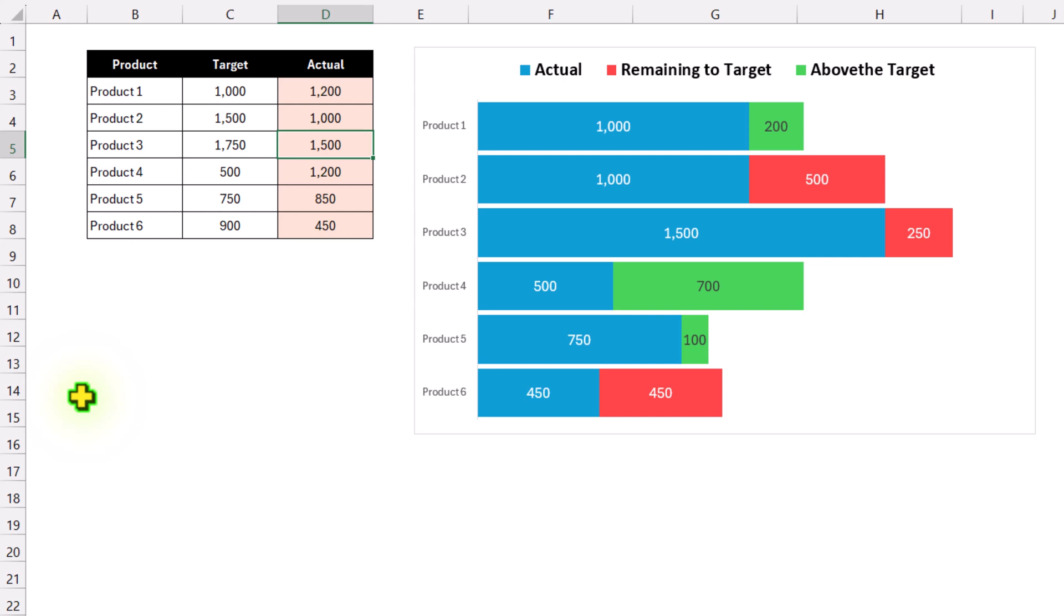So how can we create this amazing chart? I am going to show you everything in this video.